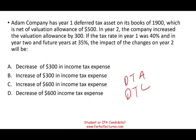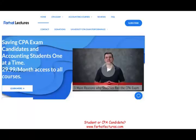This is one of the complications that this topic gives students, beside many others. You need to have knowledge from your income tax course and apply it in your intermediate accounting course. Students oftentimes don't make this connection. The good news is farhatlectures.com can help you.